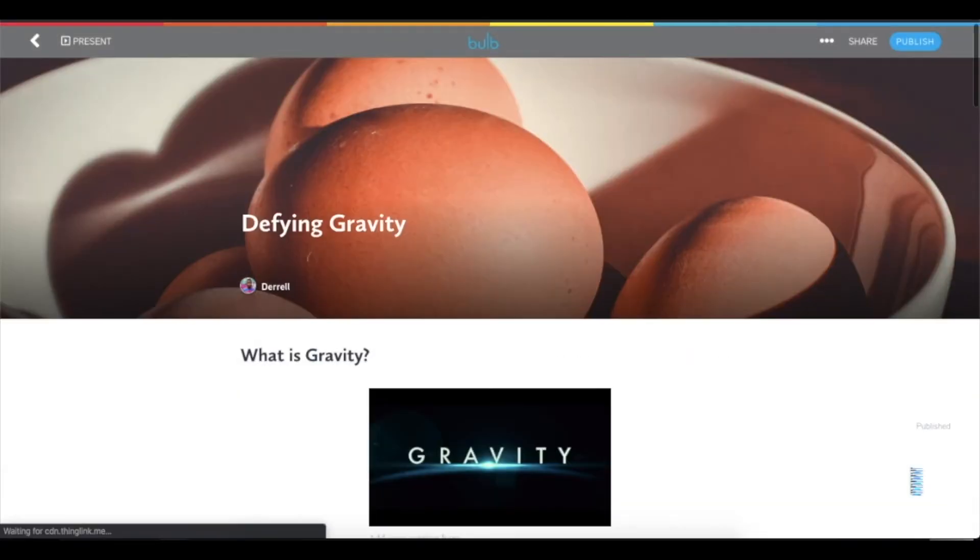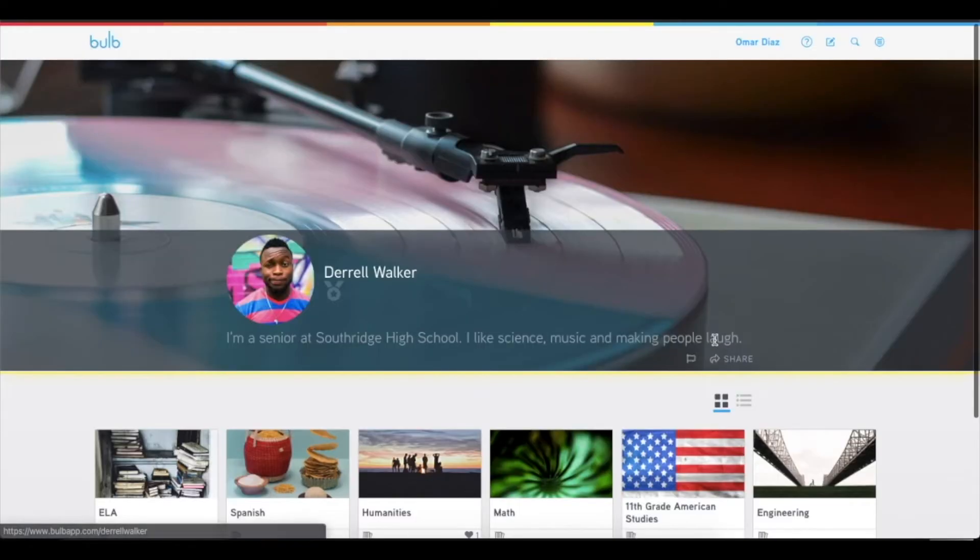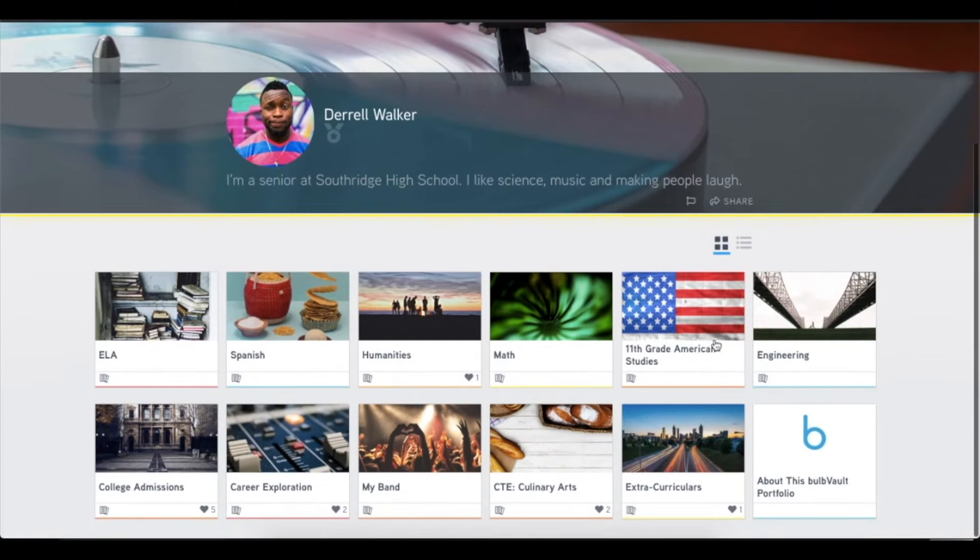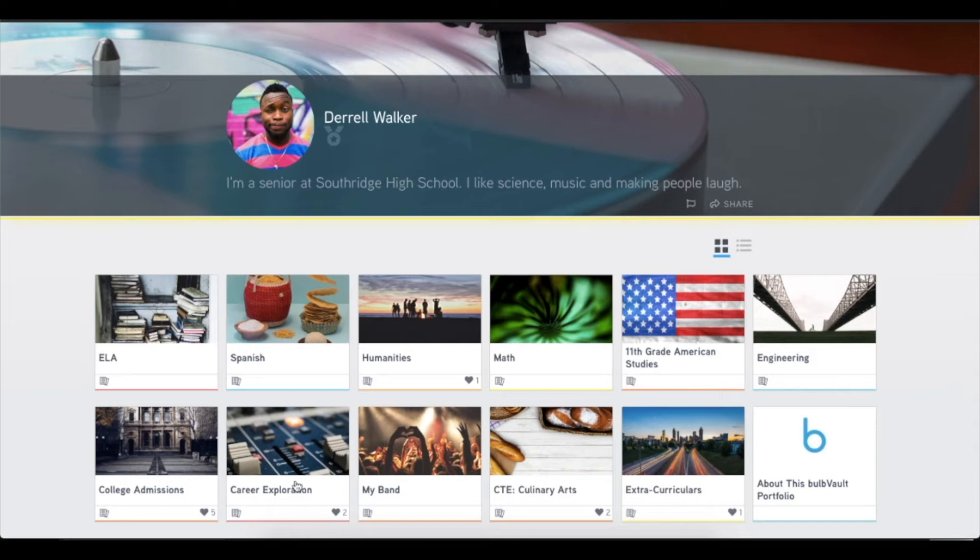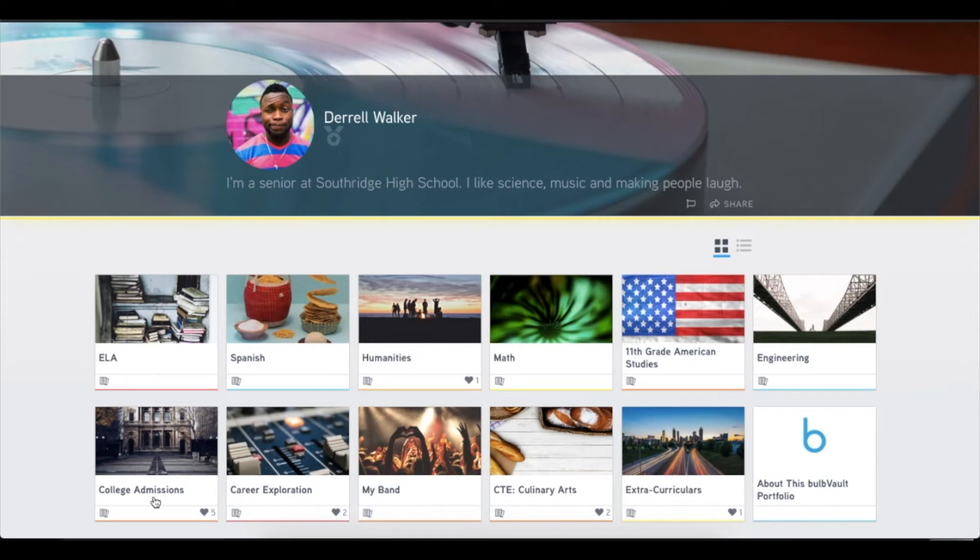You'll also notice that Durrell has a lot of work that goes beyond the classroom walls. So he has his collections like Spanish and math and engineering, but he also has his band and his career explorations, and his college admissions, extracurriculars. These are all added to his portfolio because they're all a part of his story. Learning doesn't just stop within the classroom walls. It goes beyond. And it allows him to be able to express and pull together all of those things that make up his story into his own portfolio.